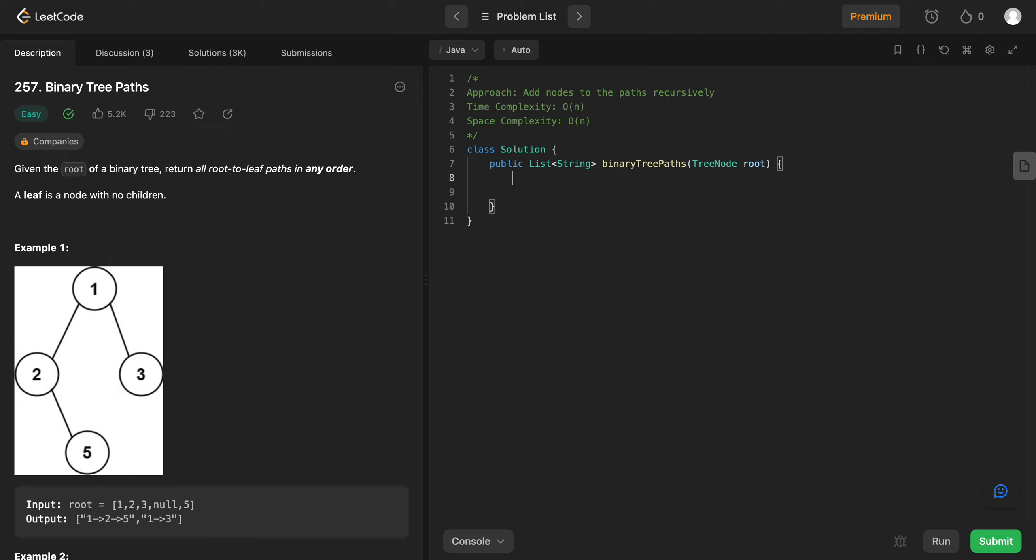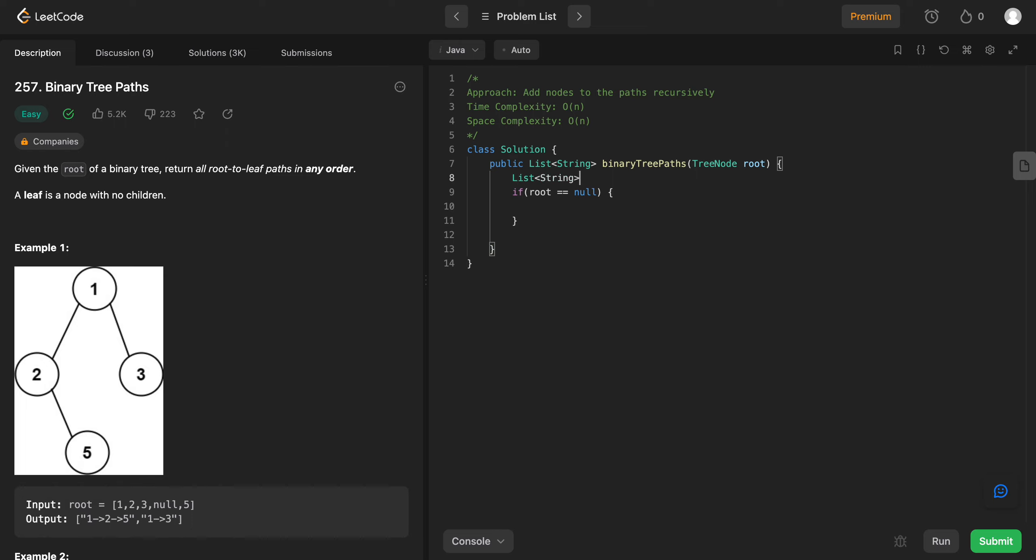The first thing you need to do is actually cover the base case, right? So if root is equal to null, you just need to return an empty list. So let's actually initialize that. List of type string, and let's call it result equal, which is of type ArrayList. Awesome. So if root is equal to null, you would just return.